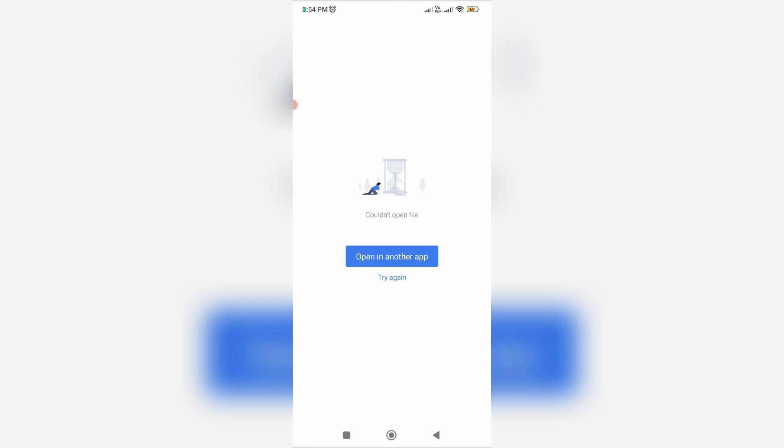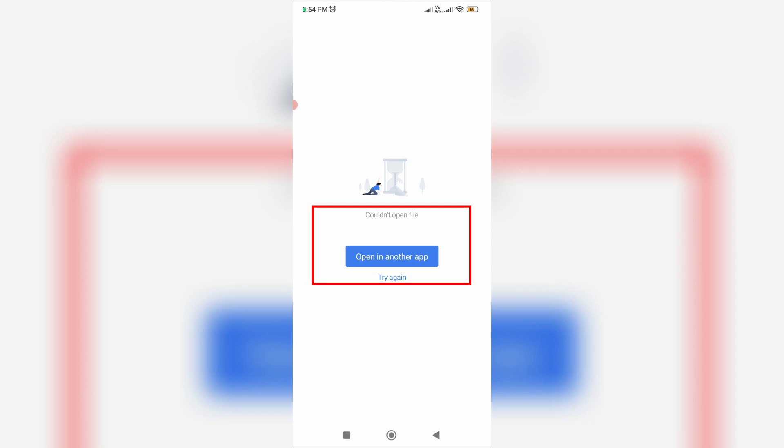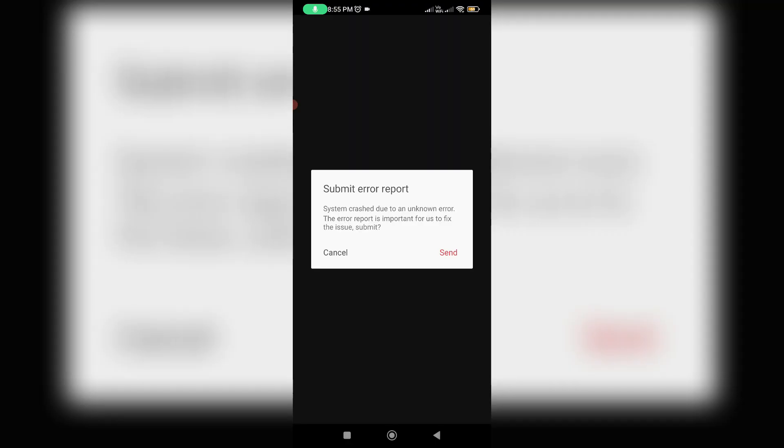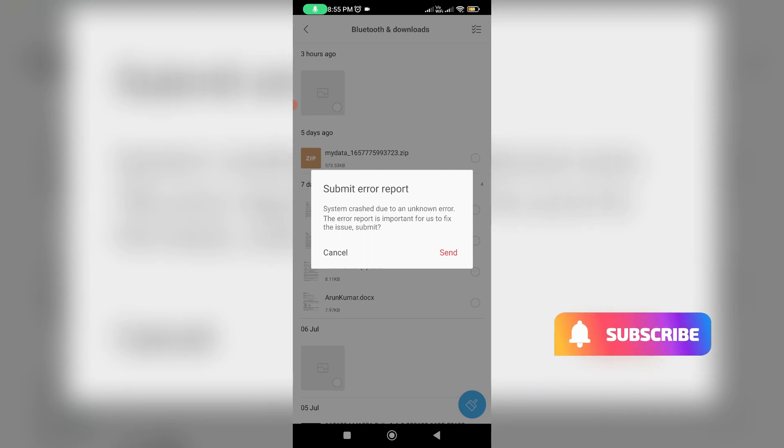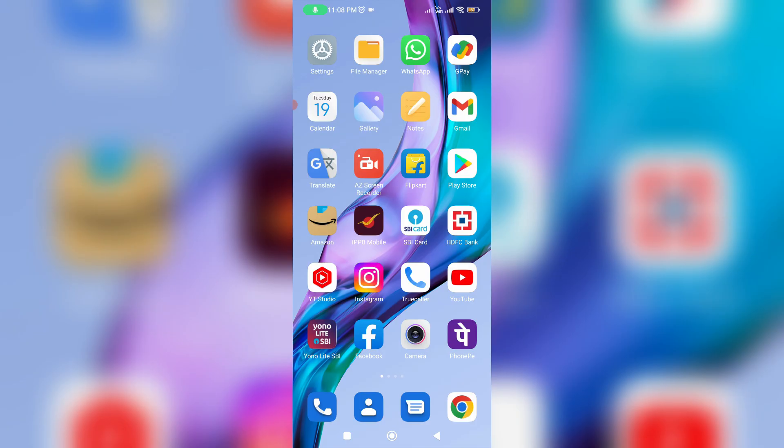It shows 'could not open file, open in another app, try again.' But if I try to press open in another app, it shows another error message 'submit error report,' which means this docs viewer app has crashed and is not responding. So how to fix this issue? Here I show two methods to fix this problem.